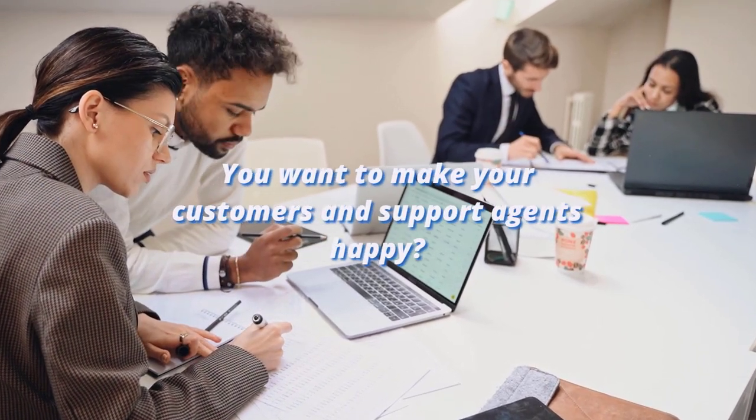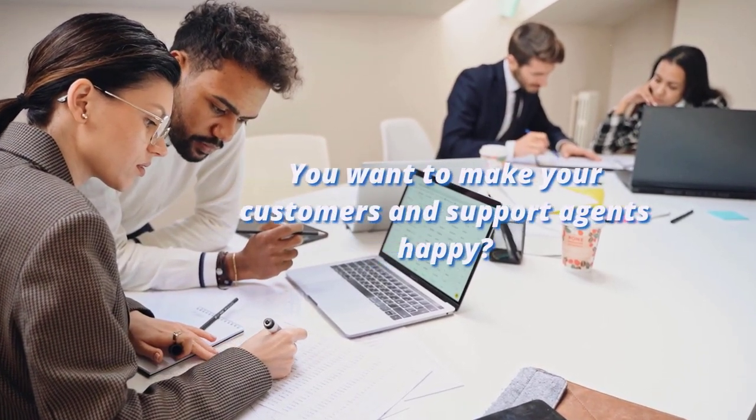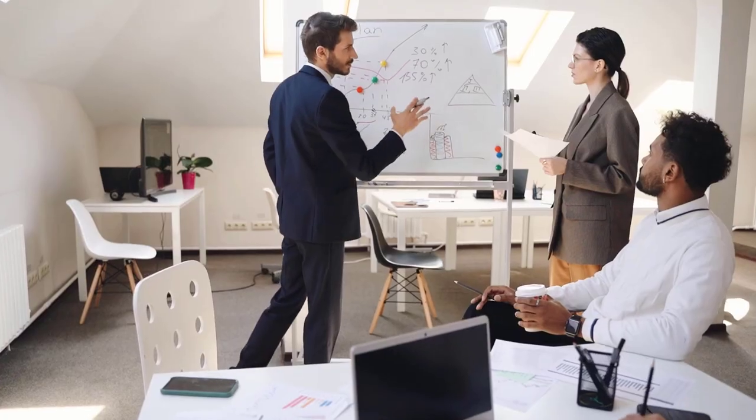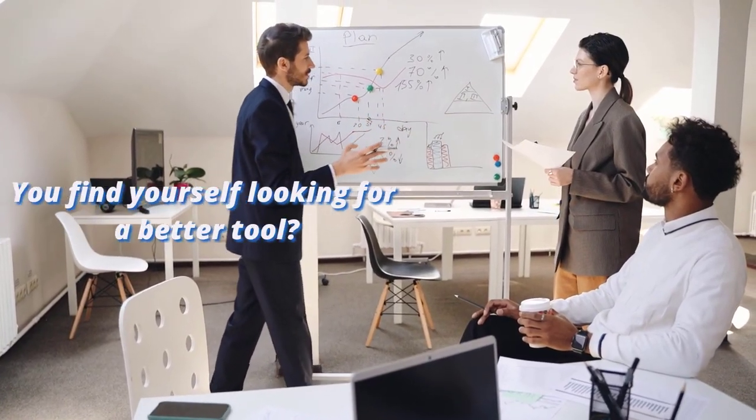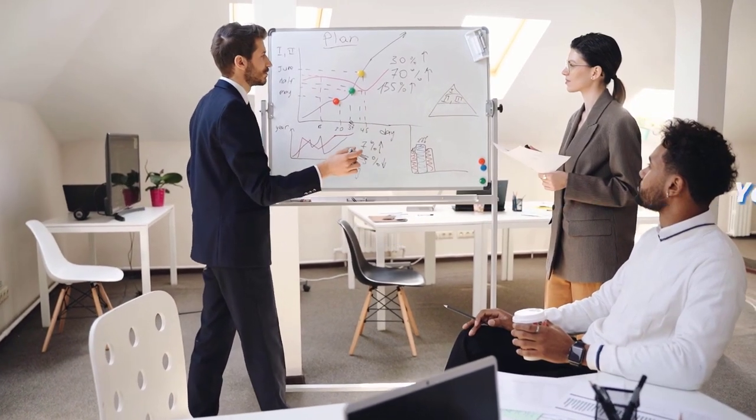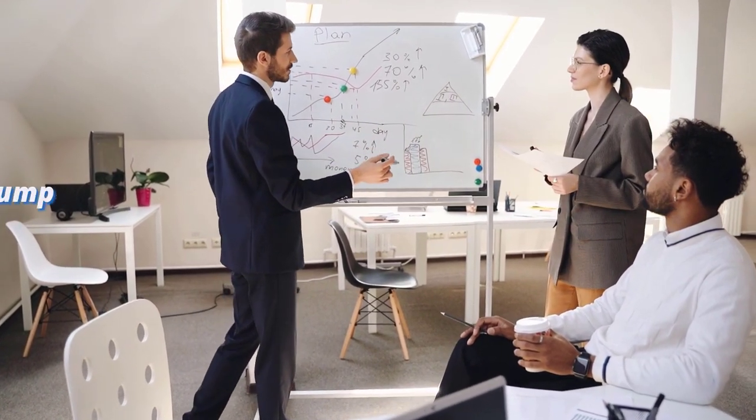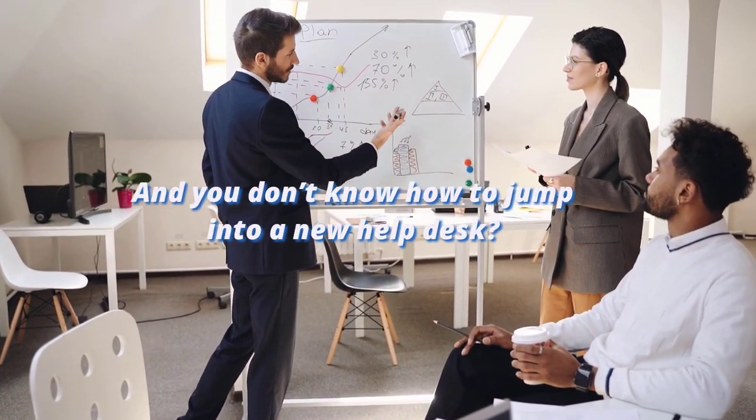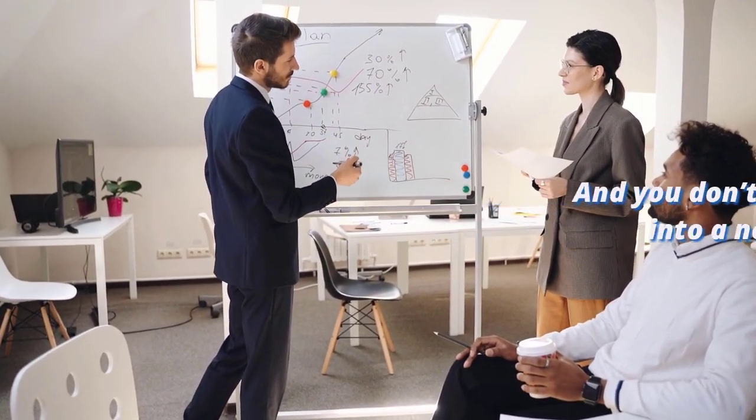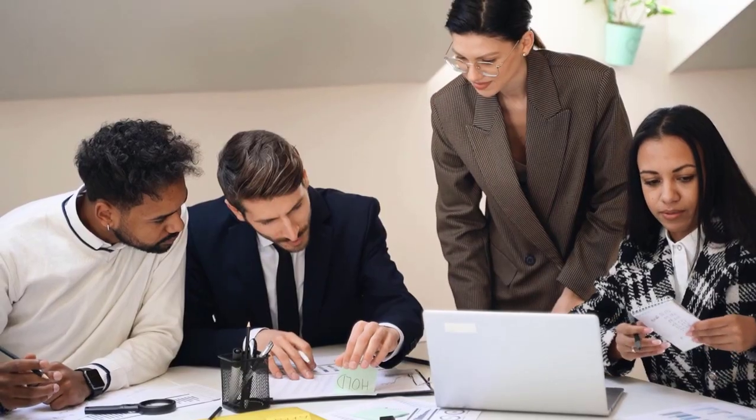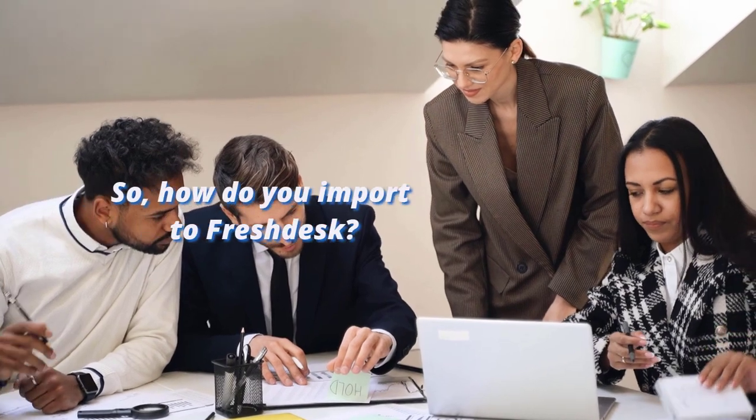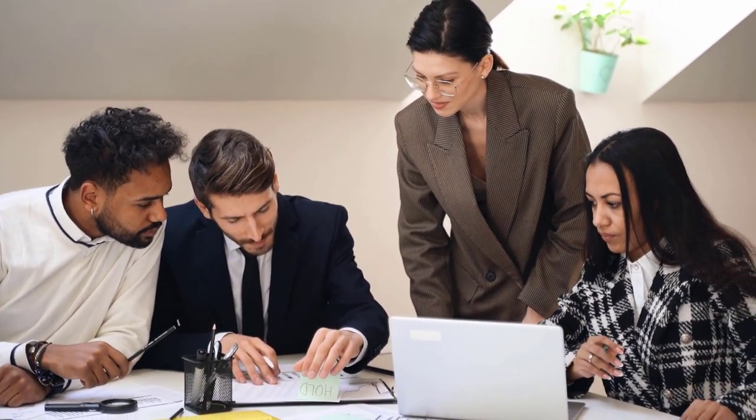You want to make your customers and support agents happy. You find yourself looking for a better tool, and you don't know how to jump into a new help desk. So how do you import to Freshdesk?